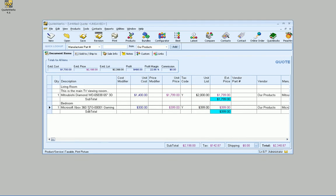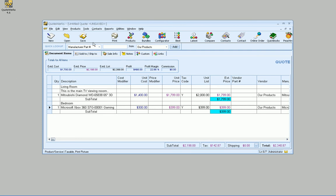And you'll notice it added it under bedroom. And it's got some artificial intelligence going on where it'll look for the last, either the subtotal or another heading line to know where to put it. So as you can see, we've got that there. So the bedroom now has an Xbox.